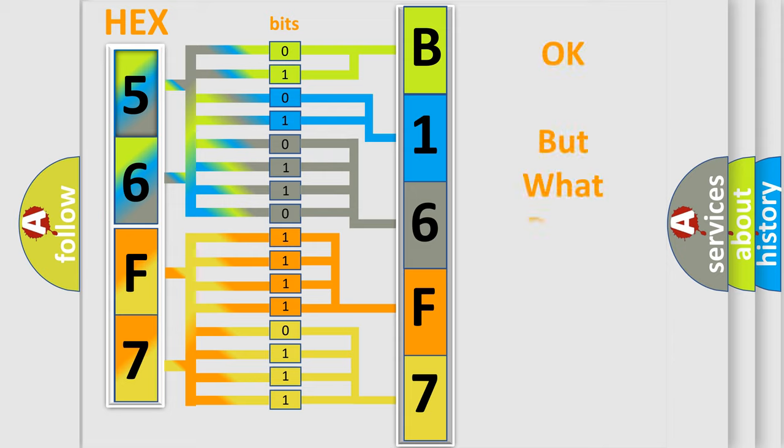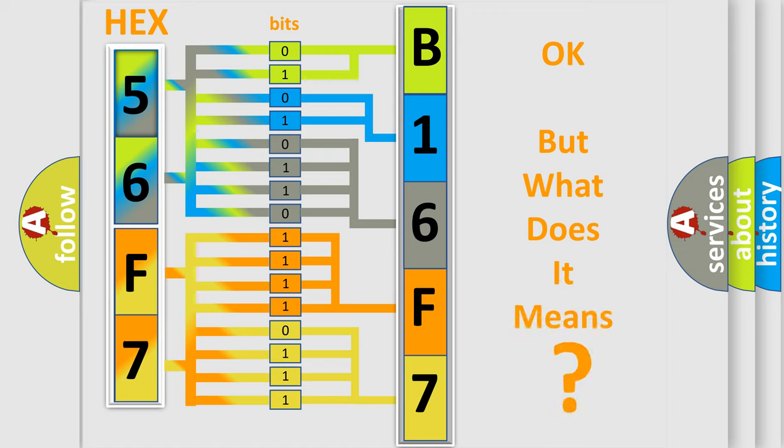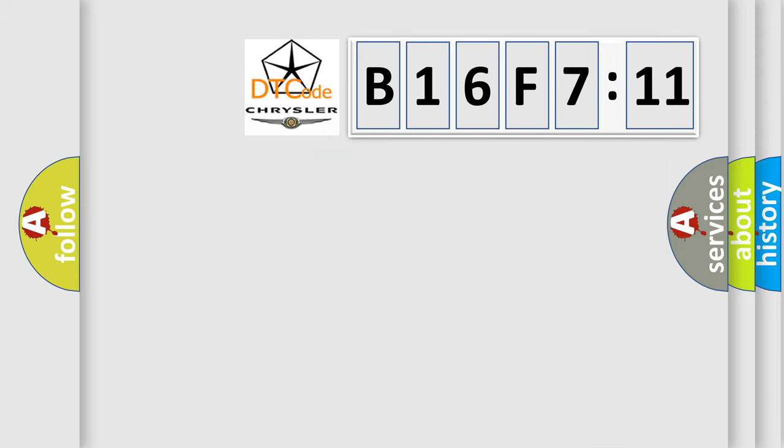The number itself does not make sense to us if we cannot assign information about what it actually expresses. So, what does the diagnostic trouble code B16F711 interpret specifically?